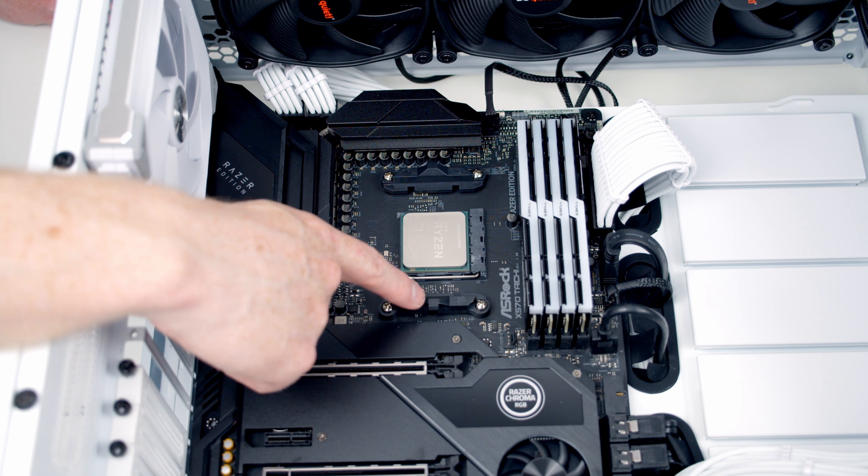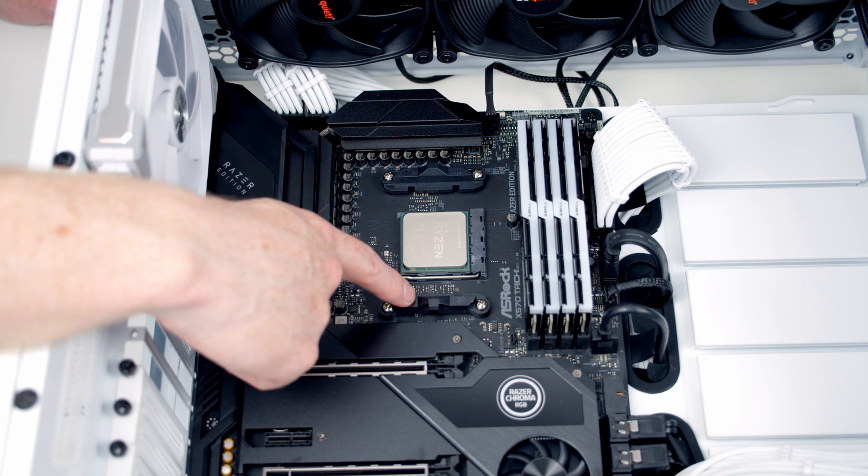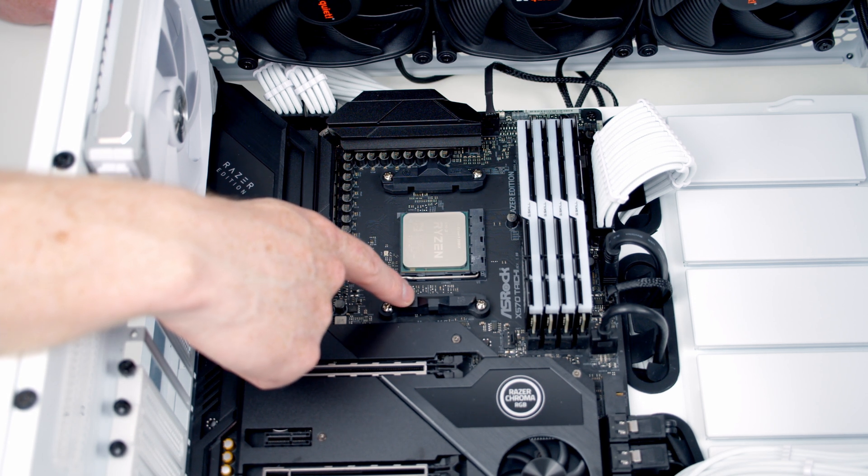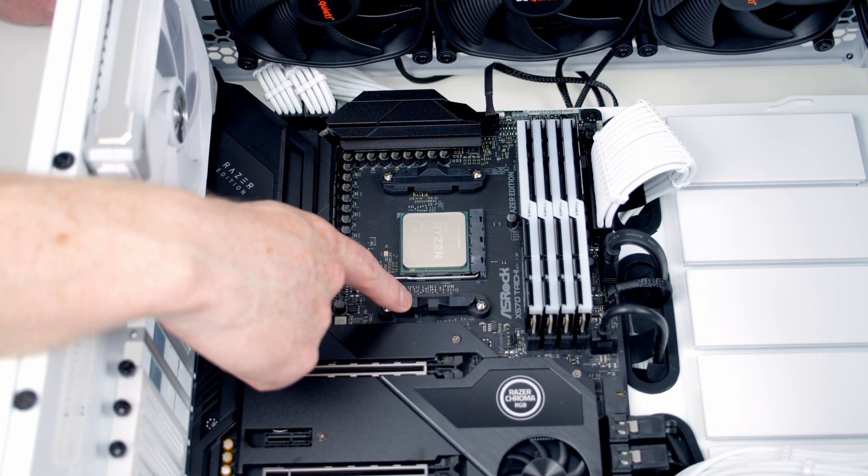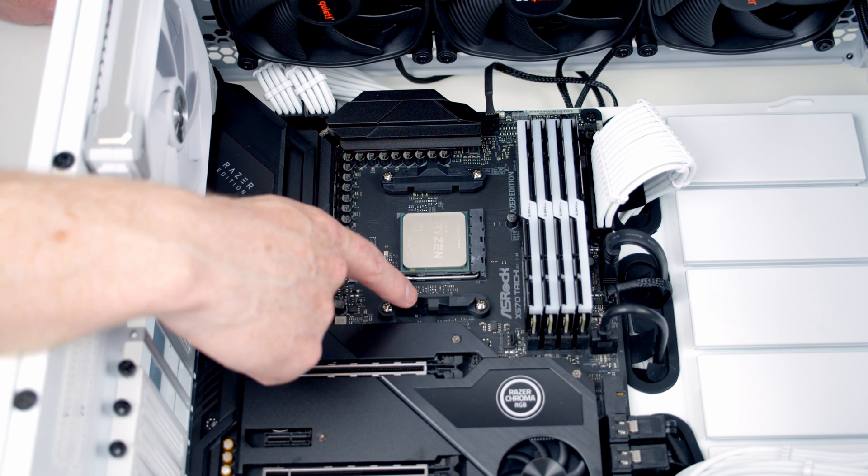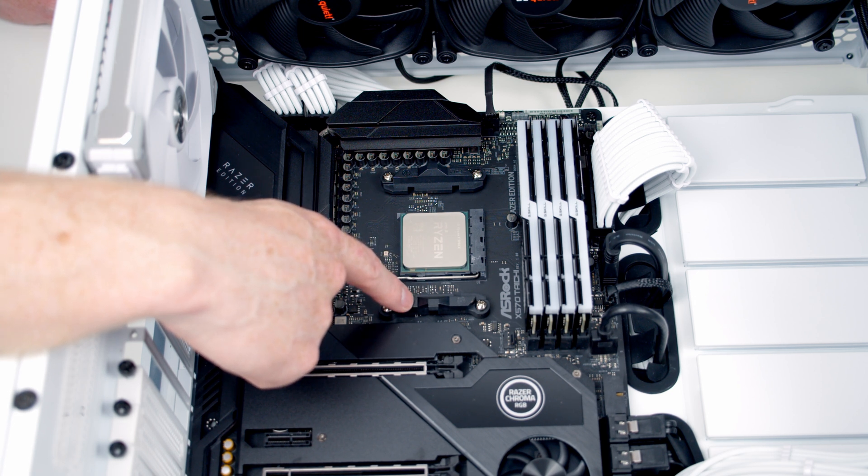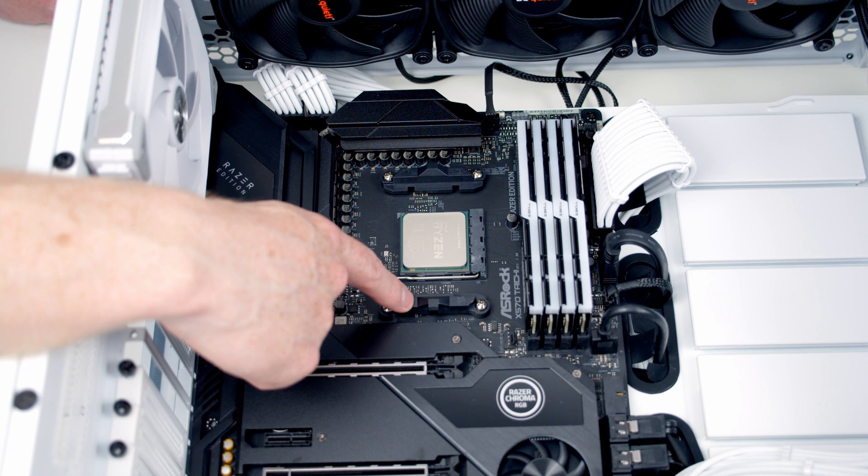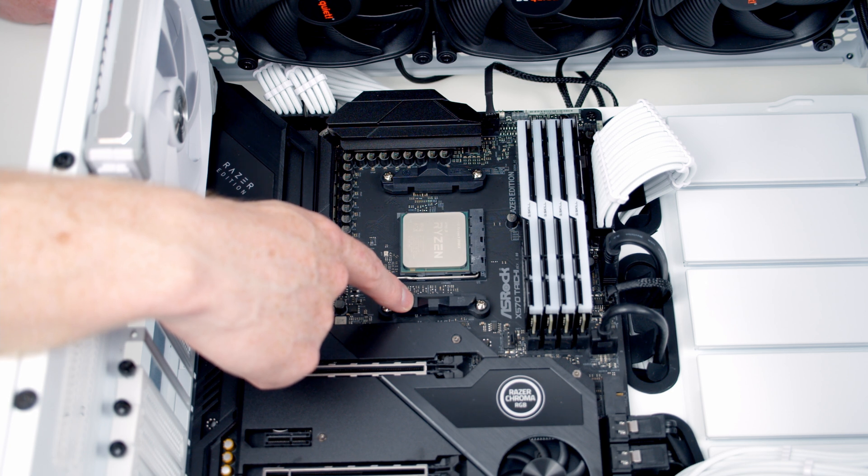We're now ready to install the brackets that are going to hold the pump to the motherboard because we're not going to use these stock brackets. I'm going to show you today how to install this on an AMD AM4 socket. If you've got an Intel socket, I have installed this cooler on an Intel build before—you'll find that in my Antec P120 Crystal build guide with a link in the description.